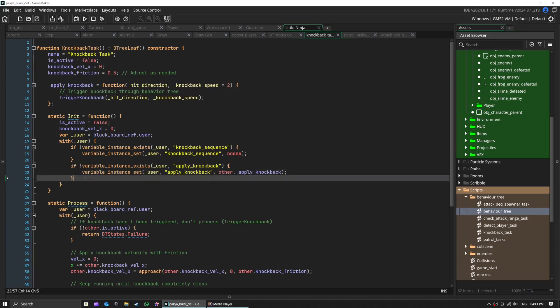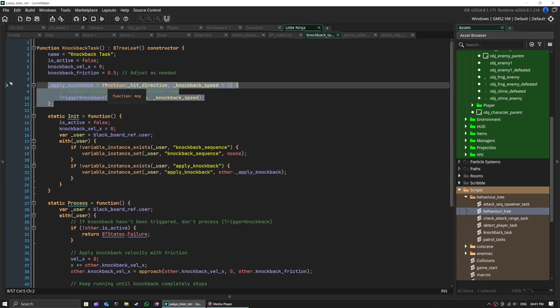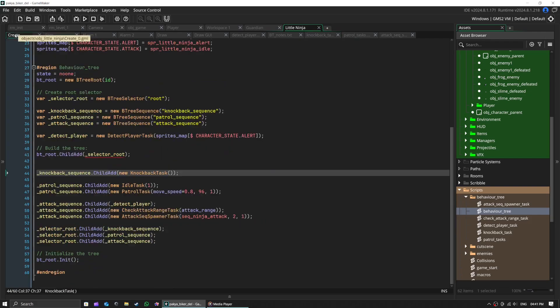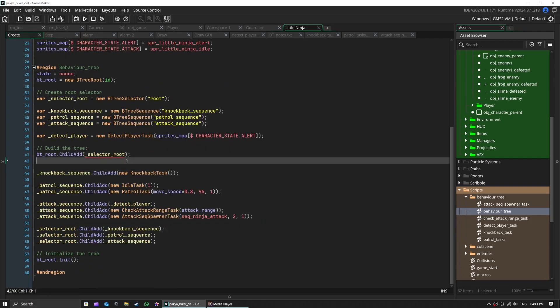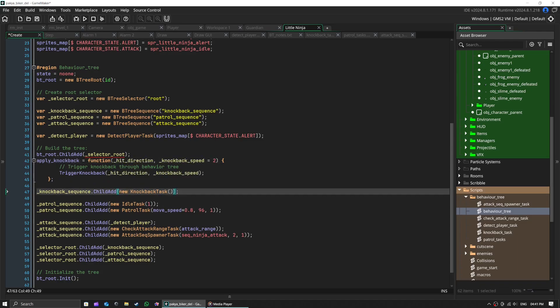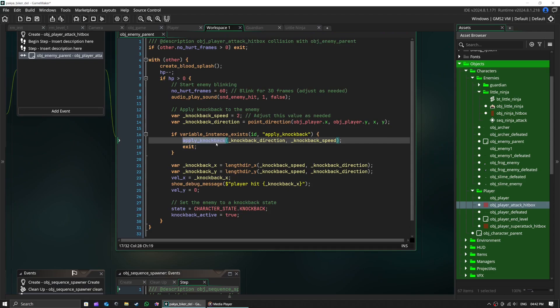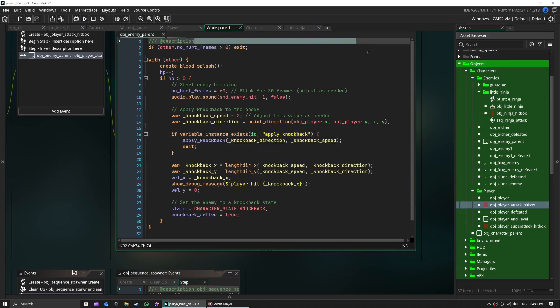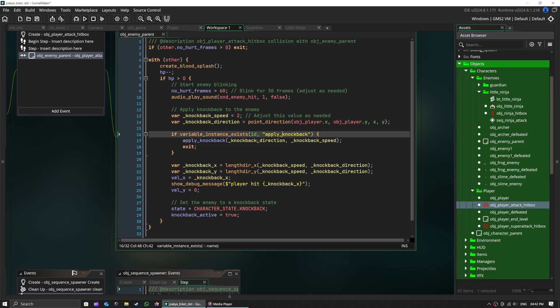Apply knockback method is called from our player's hitboxes. Similar stuff I have done at attack task to save myself from creating all this duplicated code in each enemy object. And you can see knockback task is used at guardian enemy as well, which saves me from adding duplicated code at player hitbox.